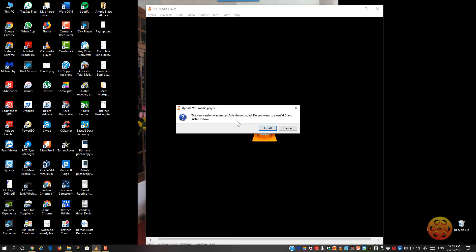So basically now it just tells you that the new version was successfully downloaded. If you want to close VLC and install it now, just click on install.